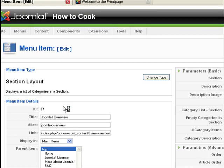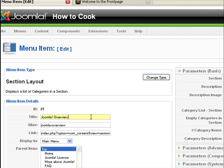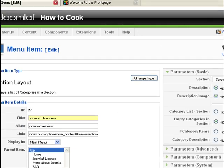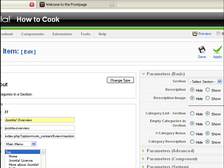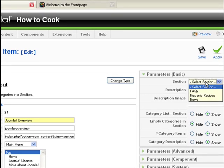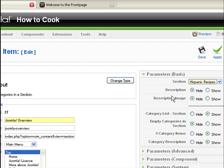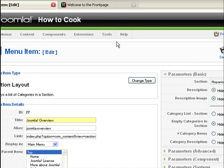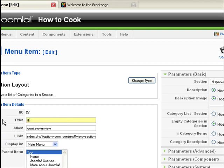So, section layout. Now let's choose the section that we want this menu to point to. So click on this, let's call it Hispanic recipes. So we want this to point to the Hispanic recipes section of content on our website.